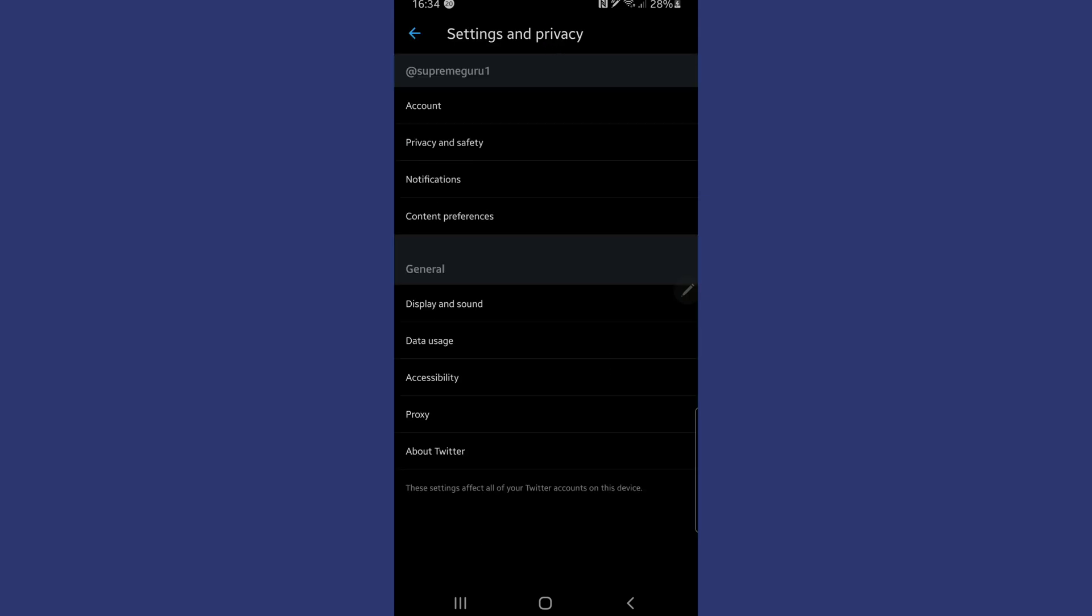Now that we're in settings and privacy, you can see at the very top of the page, the account option. Tap into your account option on your phone.